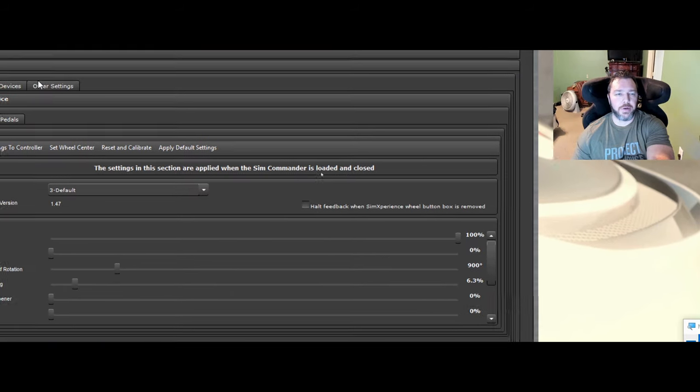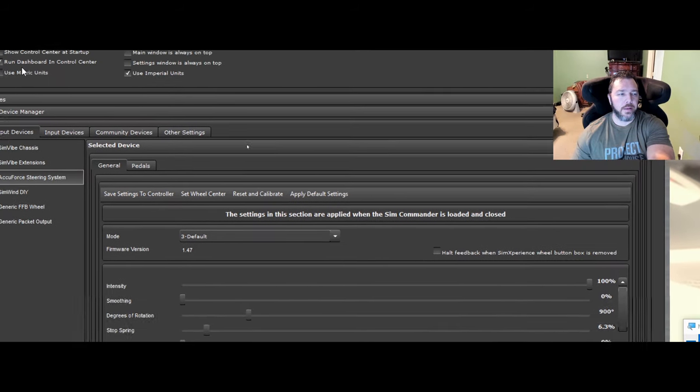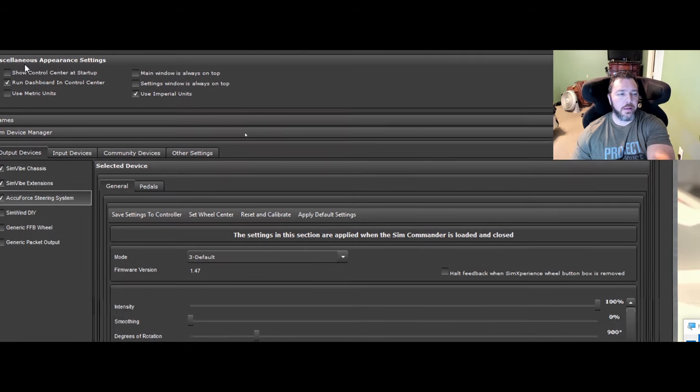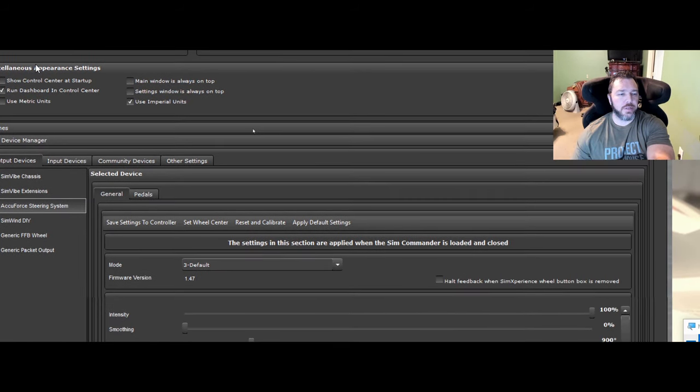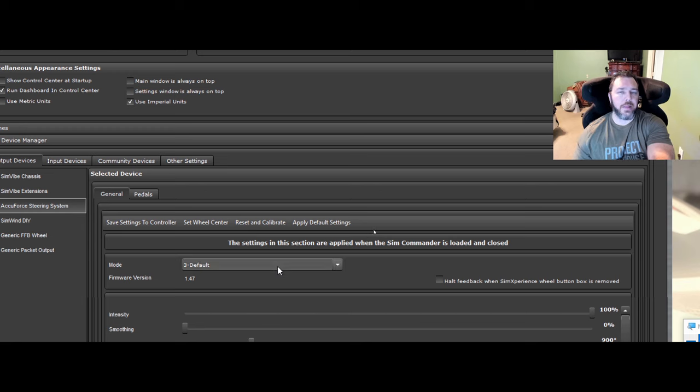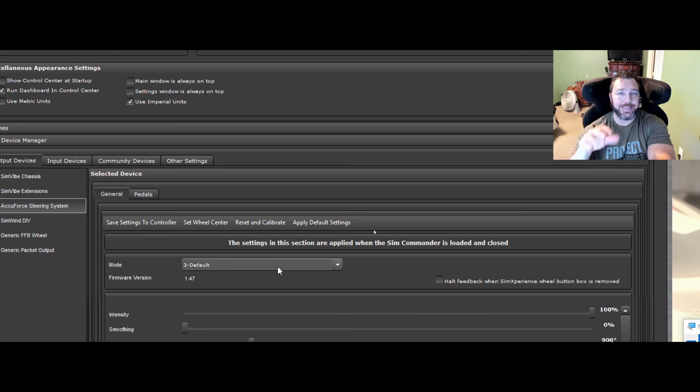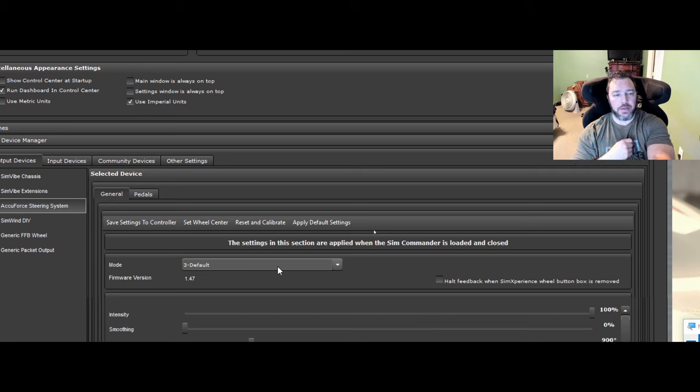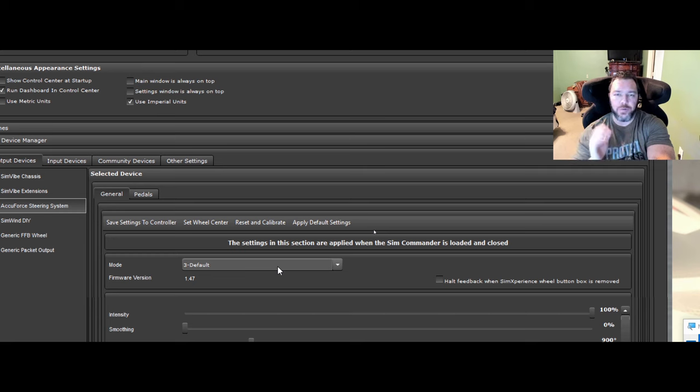So this is the settings you get that will save directly to your wheelbase itself. And once you set it here, you set it and forget about it and move on.